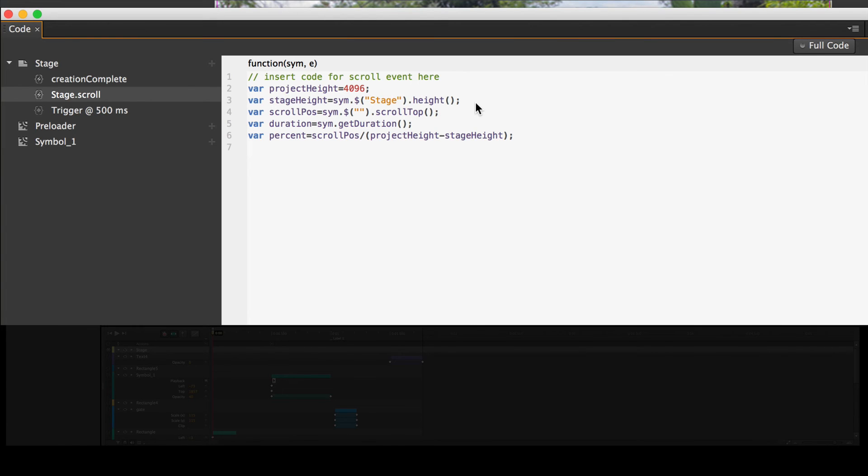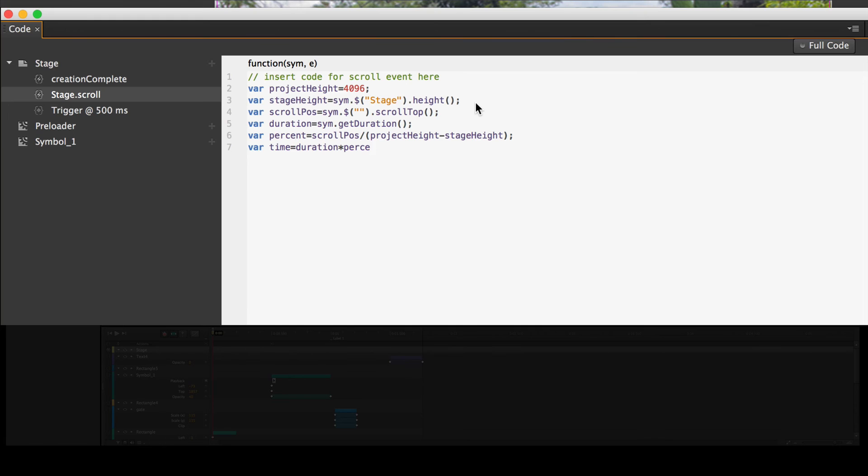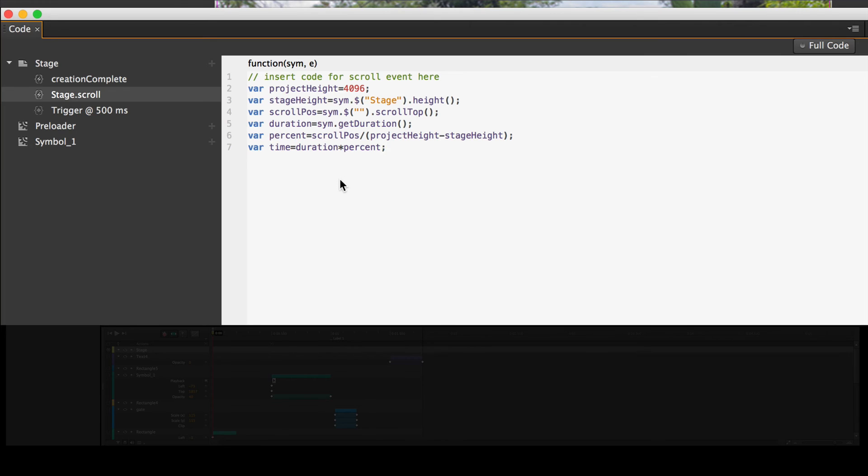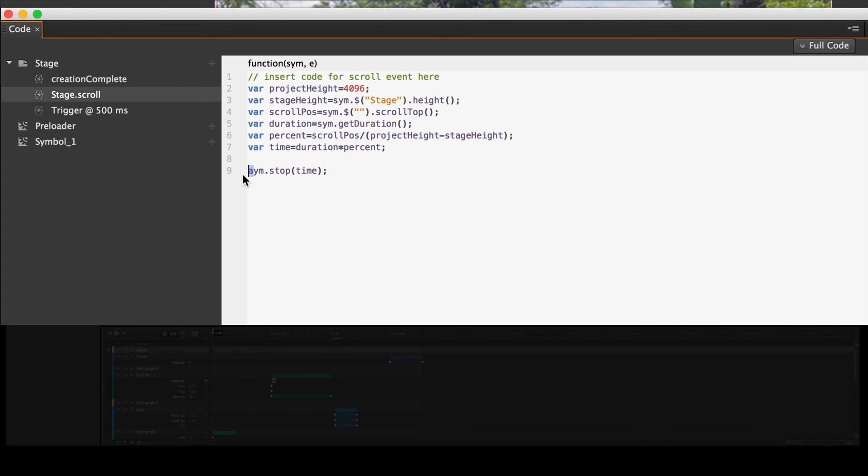And now we're finally getting to the real thing. We need a variable, another one more variable, which is time. And the time is the duration times the percent. Now you can see, if you're a crappy typist like me, you can always copy and paste these things and make sure they're right. That's the last, we did all those variables and all that just to get this thing, time. Now we have one thing this is going to do. We're going to be updating the stage. So it's sym dot stop, open parenthesis, put the variable time in there, time, semicolon. Okay, that's it.